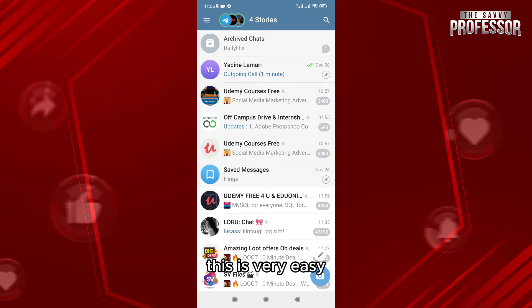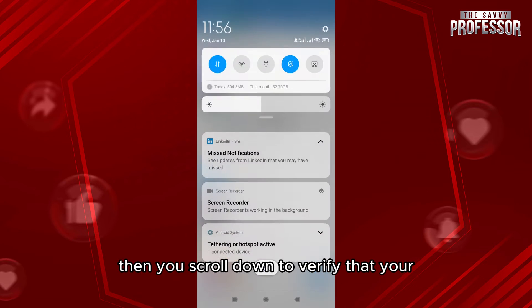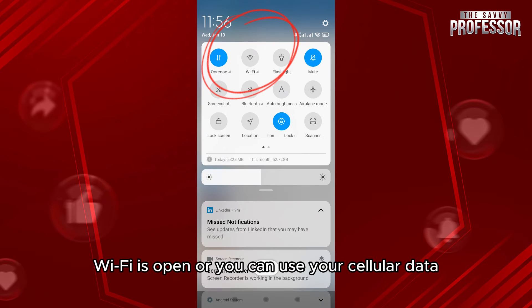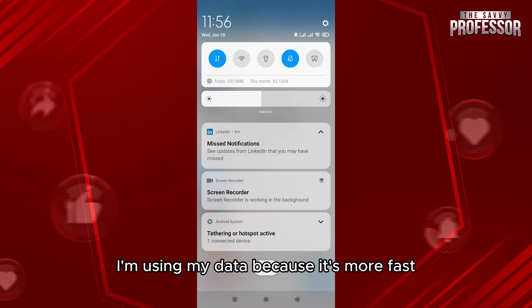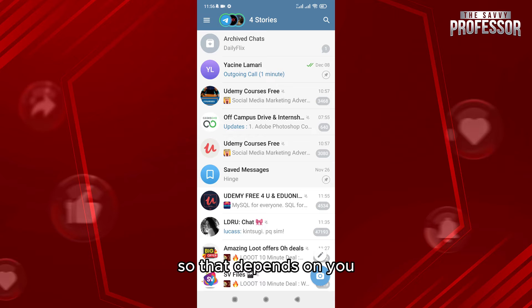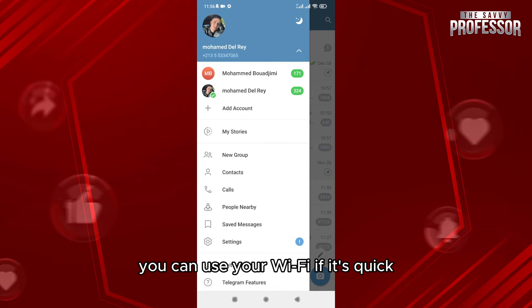This is very easy. Access your Telegram channel or profile, then scroll down to verify that your Wi-Fi is on, or you can use your cellular data. I'm using my data because it's faster and I have a lot. That depends on you - you can use your Wi-Fi if it's quick.